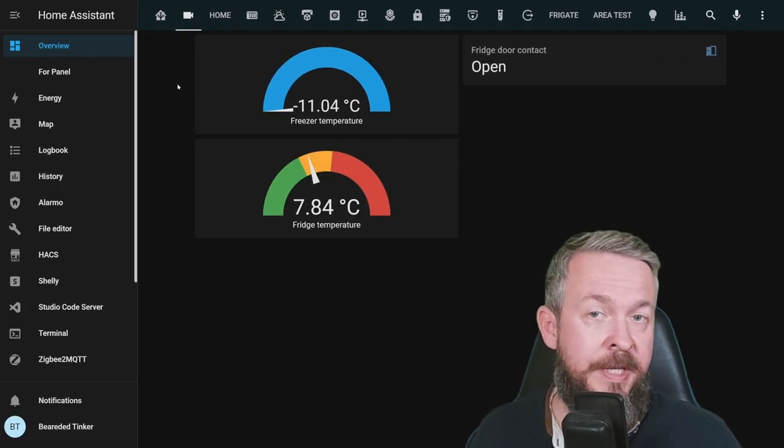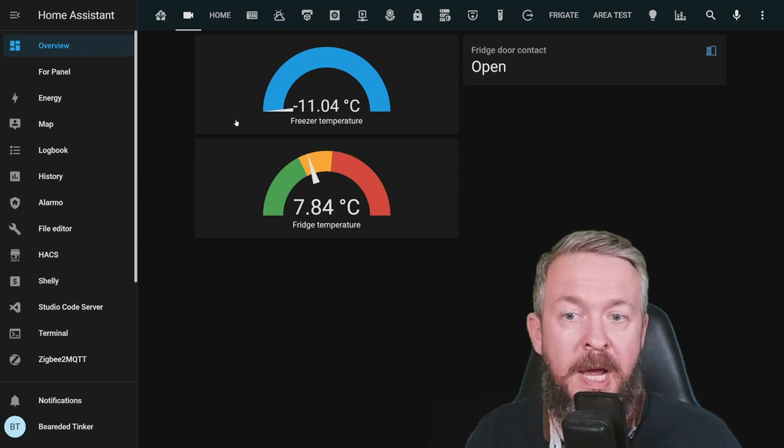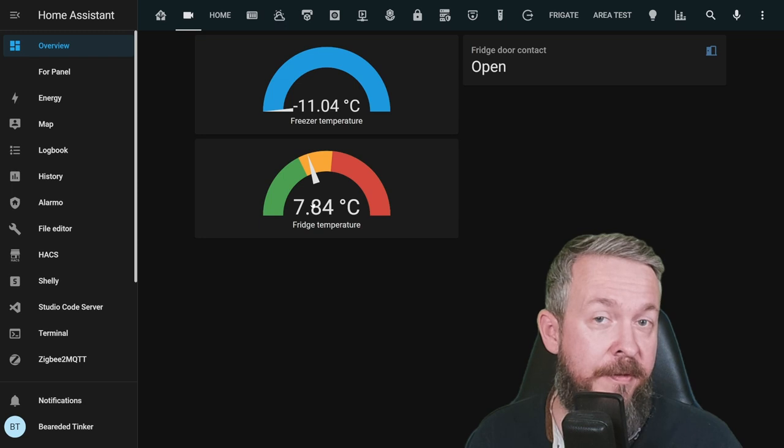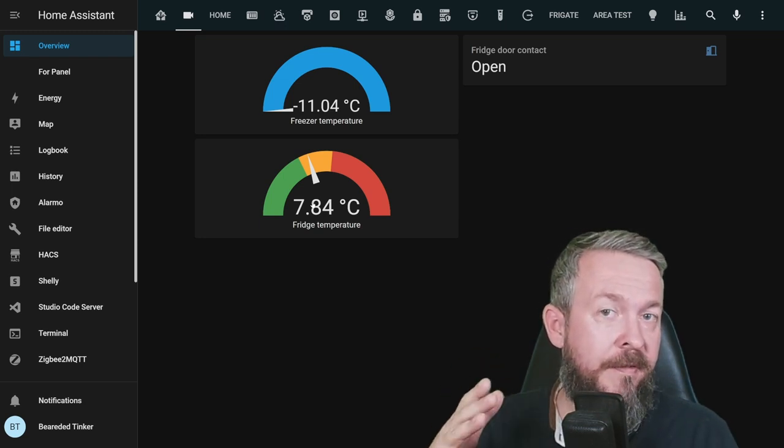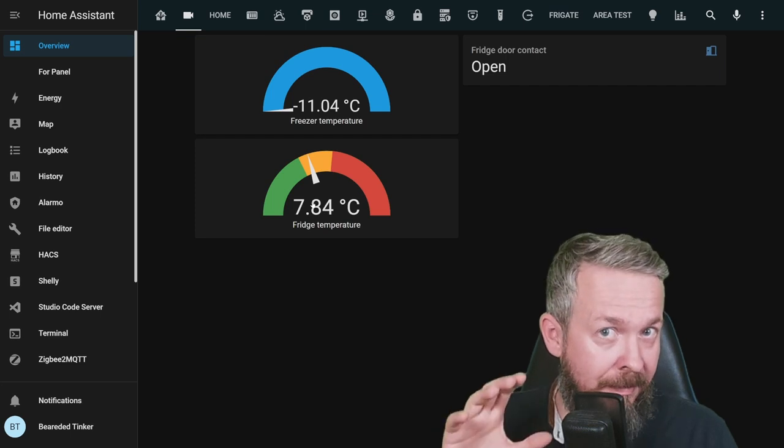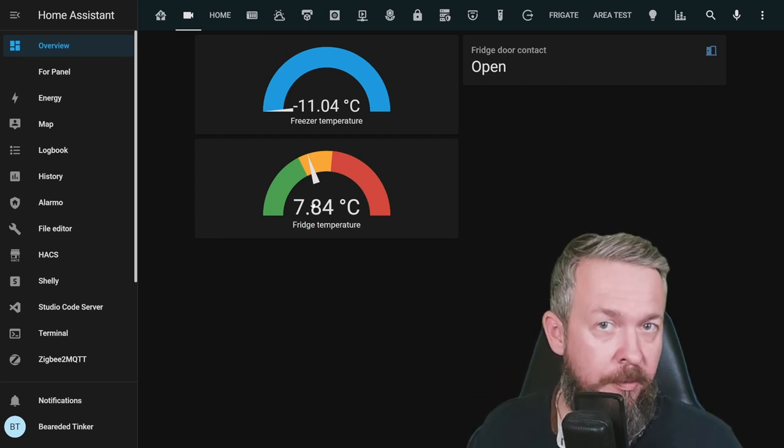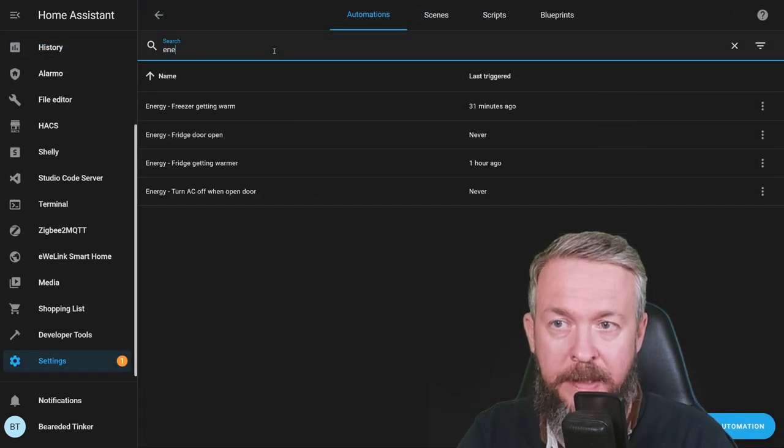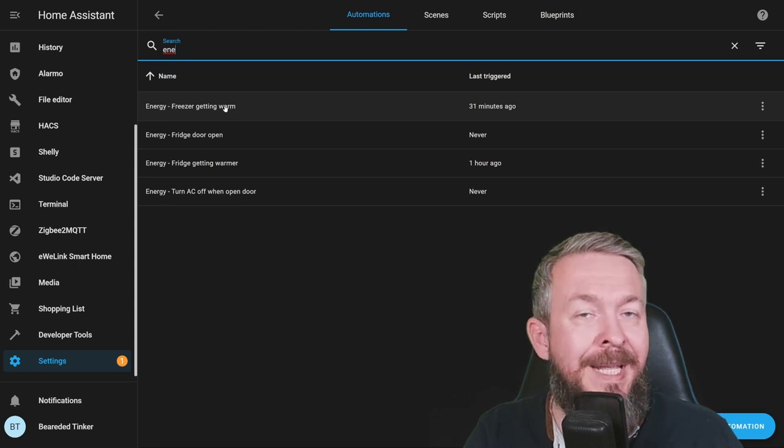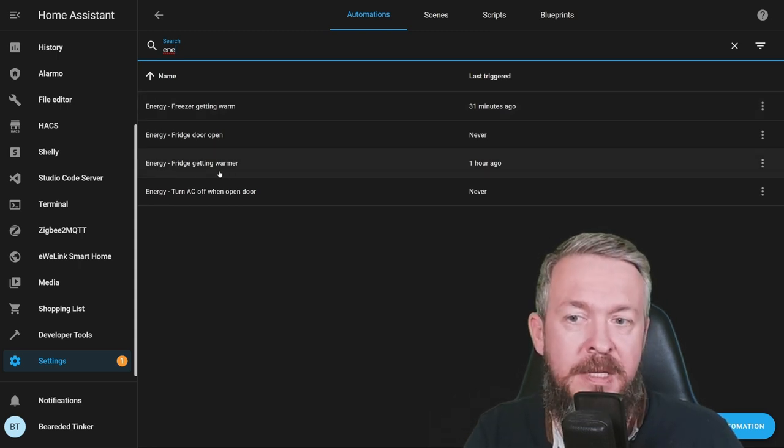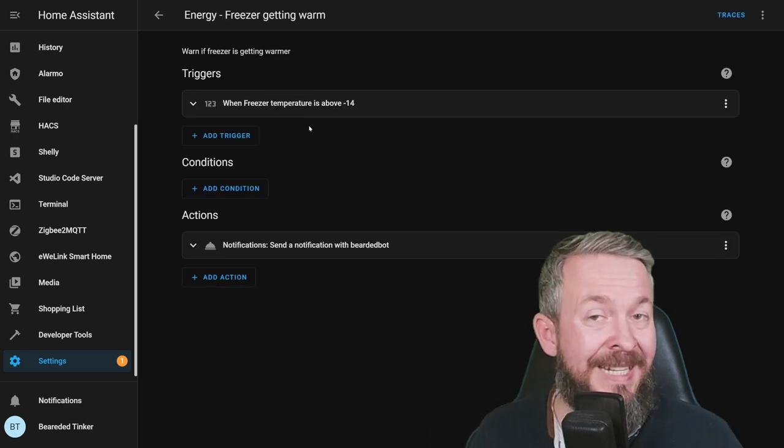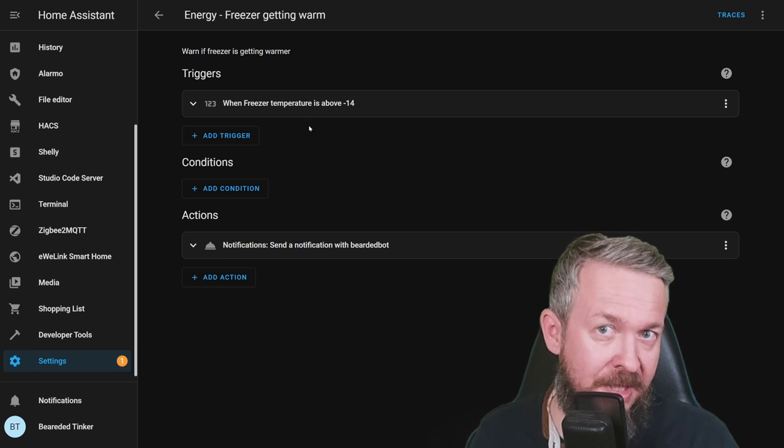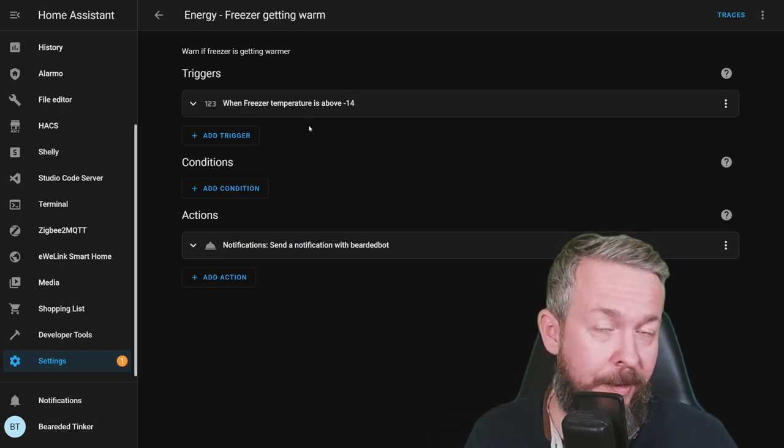First, let's look at the freezer and the fridge. As you can see here, I've added temperature sensors in my freezer and fridge. Unfortunately, the temperature here still haven't fallen down enough like they should be, but it's good for this video. Now let's look at fridge and freezer automations. I have created a couple of energy-related automations. First one will be freezer is getting warm.